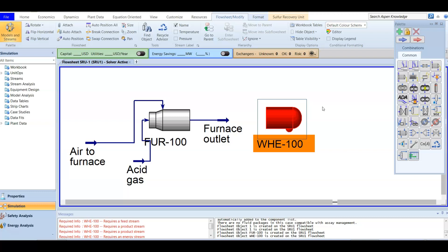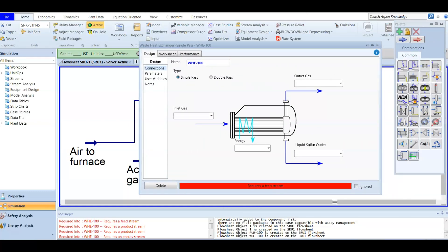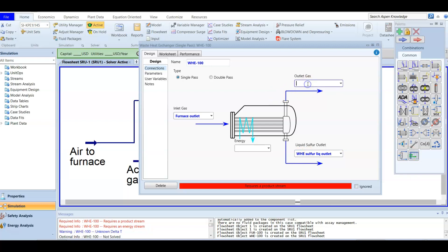Double-clicking the waste heat exchanger opens WHE-100. The inlet is the furnace outlet stream. There are two outlets: a liquid sulfur outlet stream named 'WHE Sulfur Liquid' and a gas outlet stream named 'WHE Outlet Gas.' We mentioned that in the best case there is about 70% sulfur conversion in this stage.